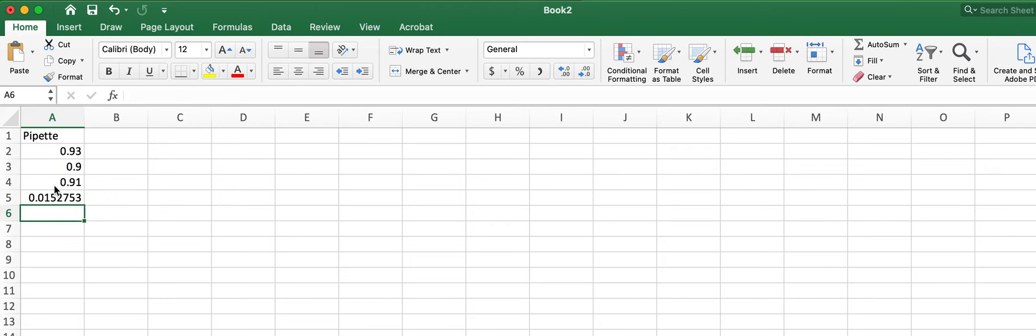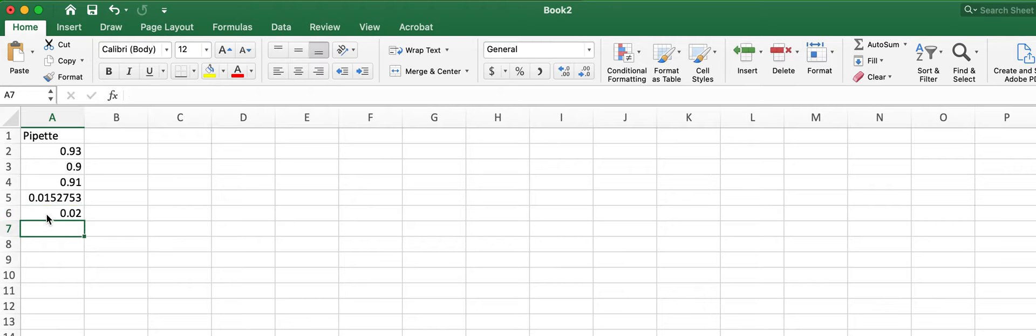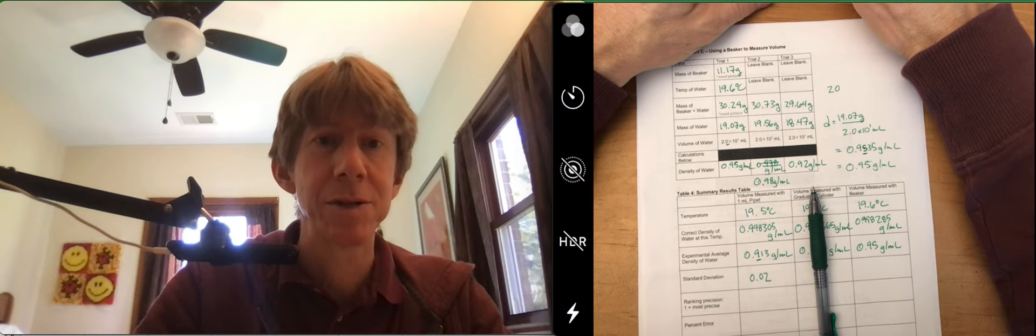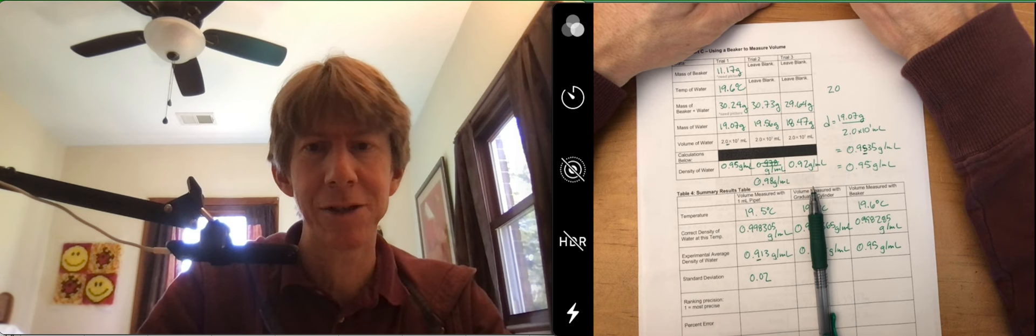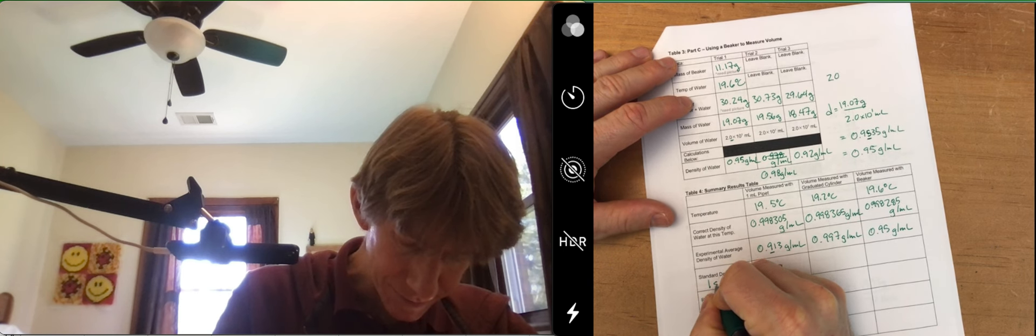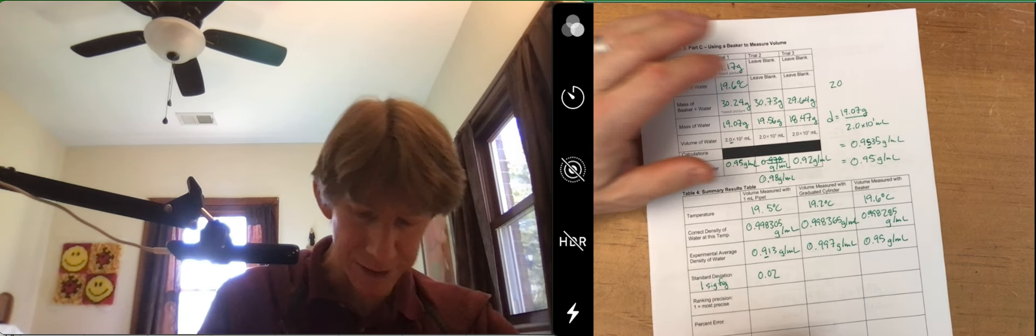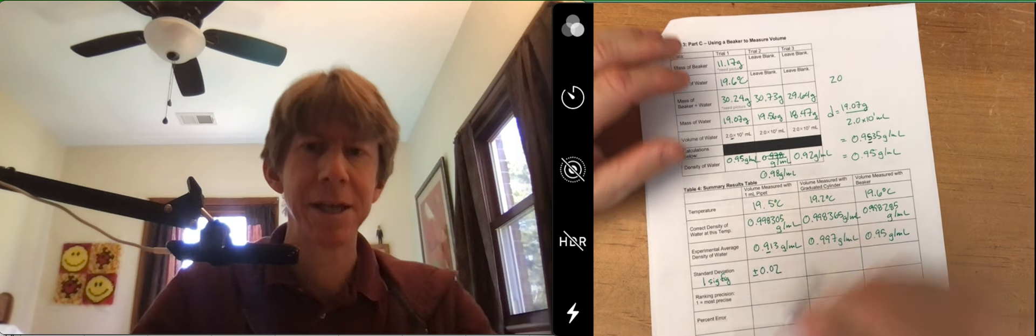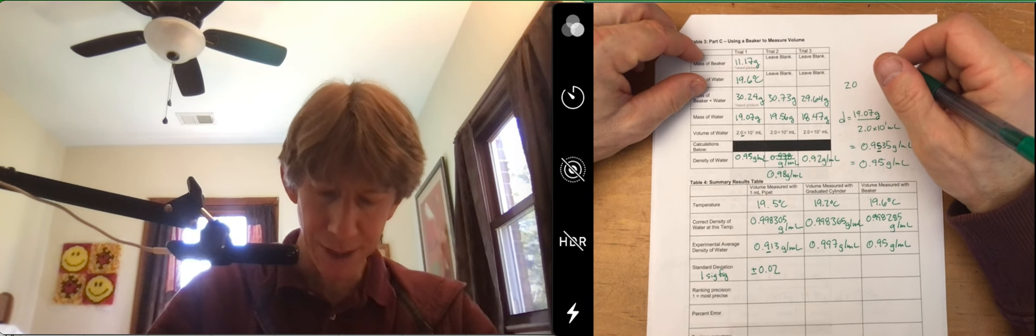And your standard deviation is 0.015. Standard deviations always have one significant figure. And I just held up my finger of one, even though you can't see it. So we're going to round this to 0.02 because it does round that way. So 0.02 would be the standard deviation. Standard deviations are always reported to one sig fig. And you can round. And they're also always reported plus or minus.